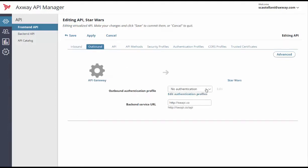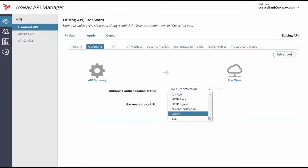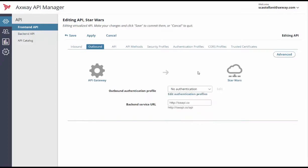We won't be covering the Outbound security mechanism or settings configuration in this video. So for more information, check out the API Management Guide on the Doc Portal at docs.axway.com. Thanks for watching.